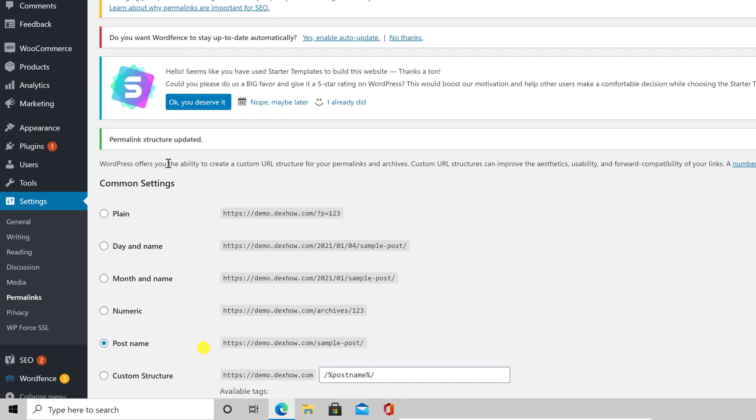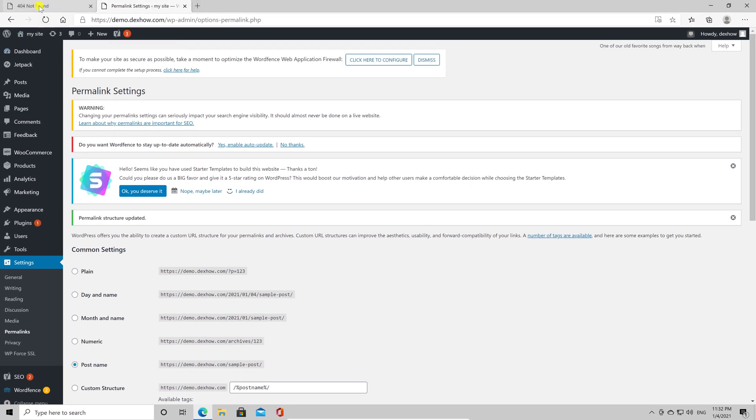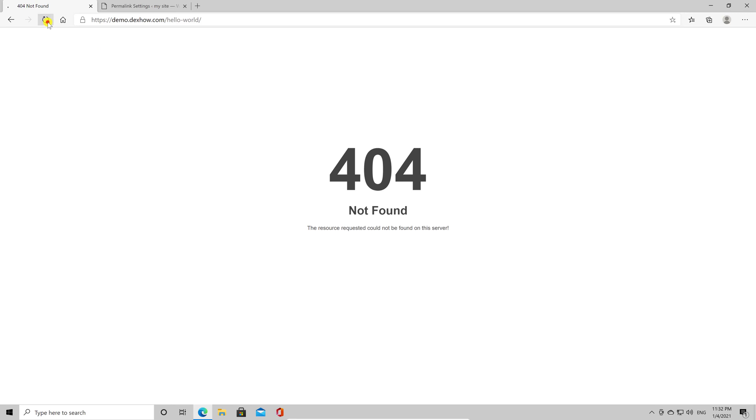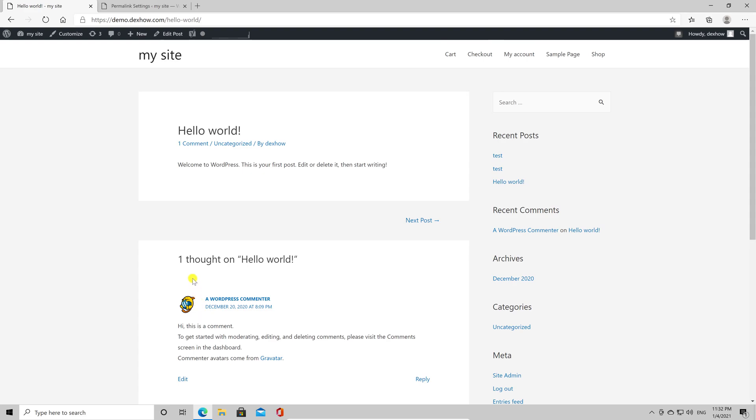Now let's go to the tab where it was the error. Refresh the page. You see now the page. This means the file has been regenerated. If this option does not work for you,